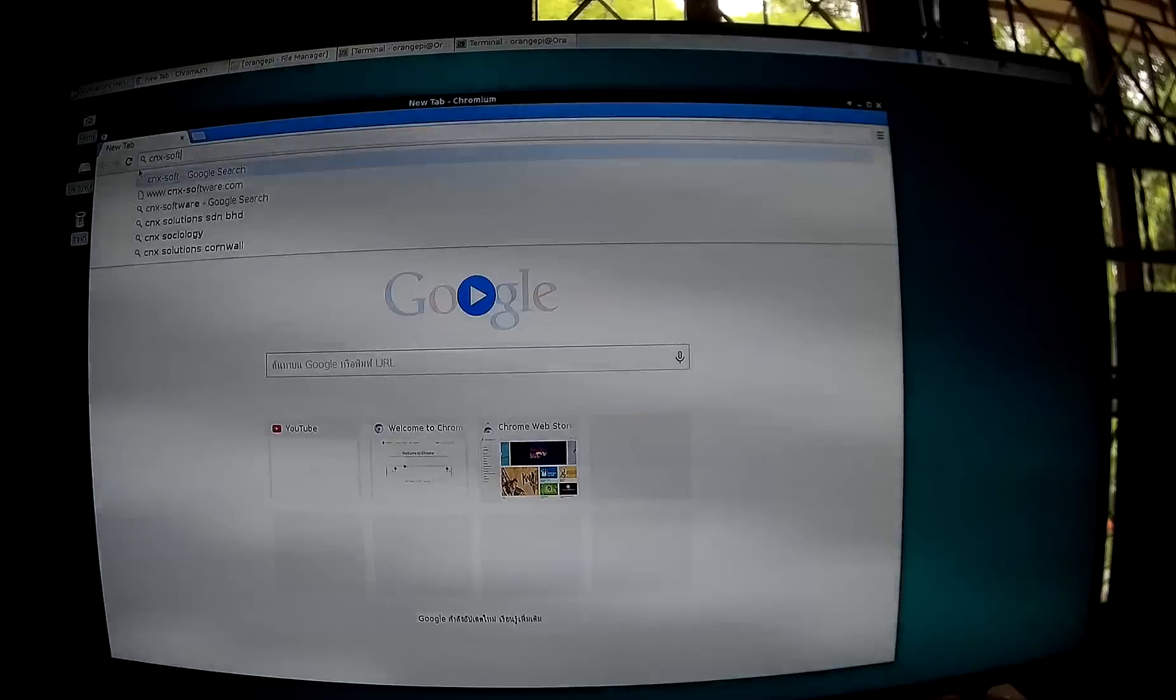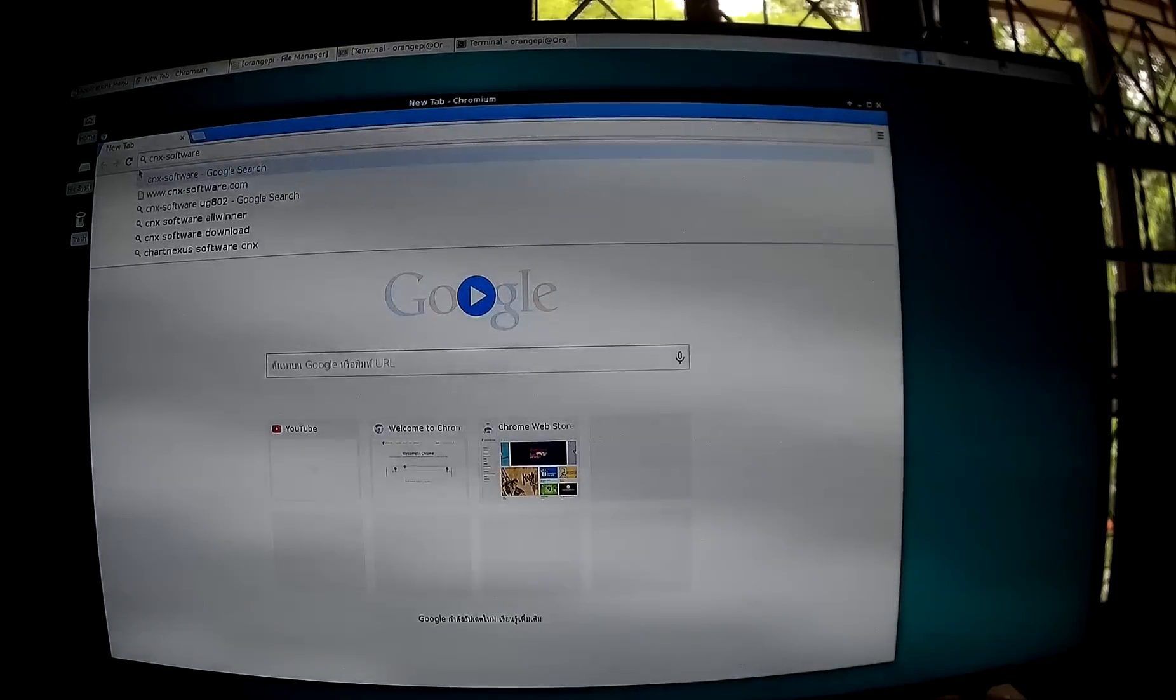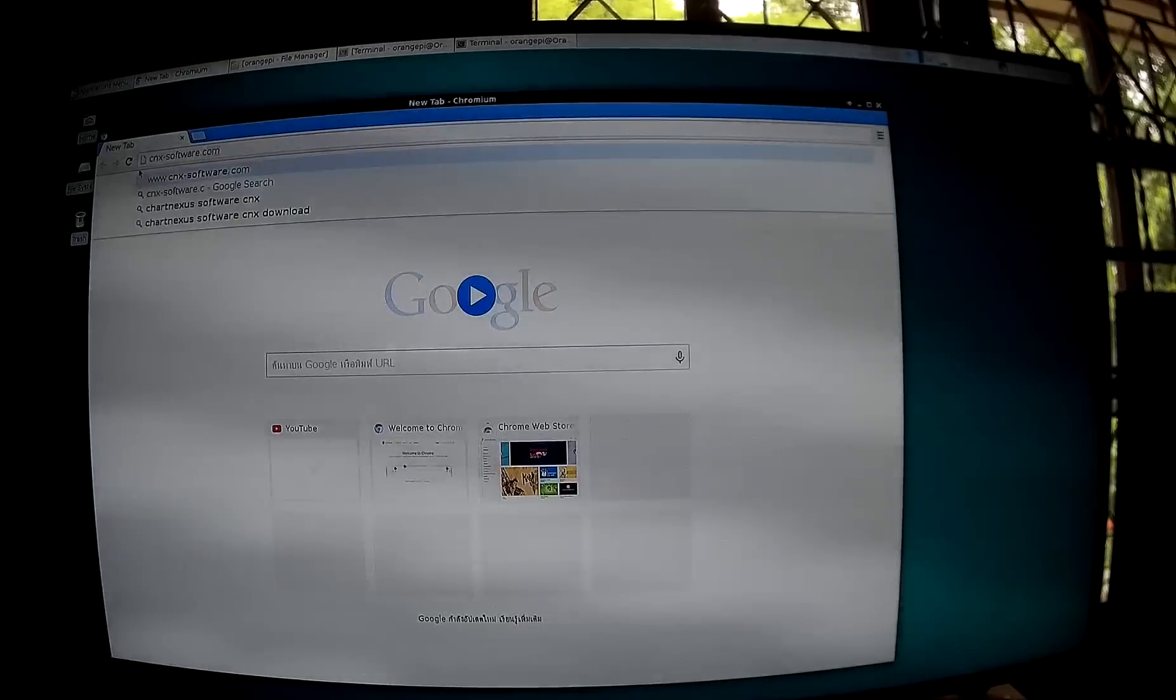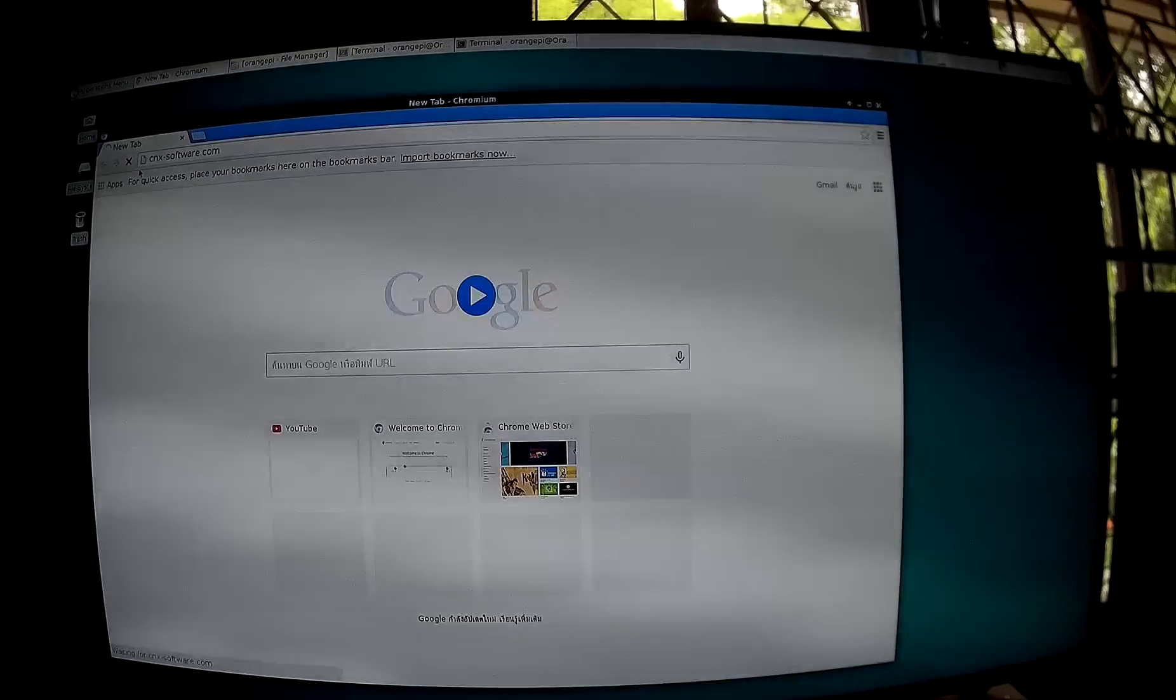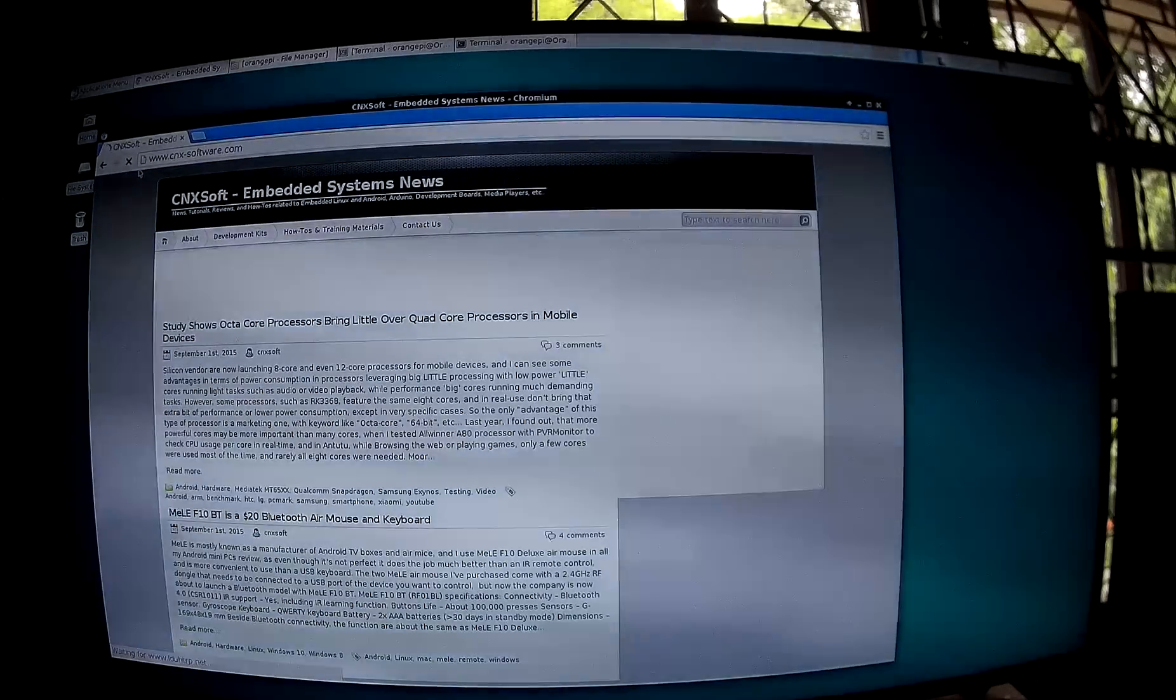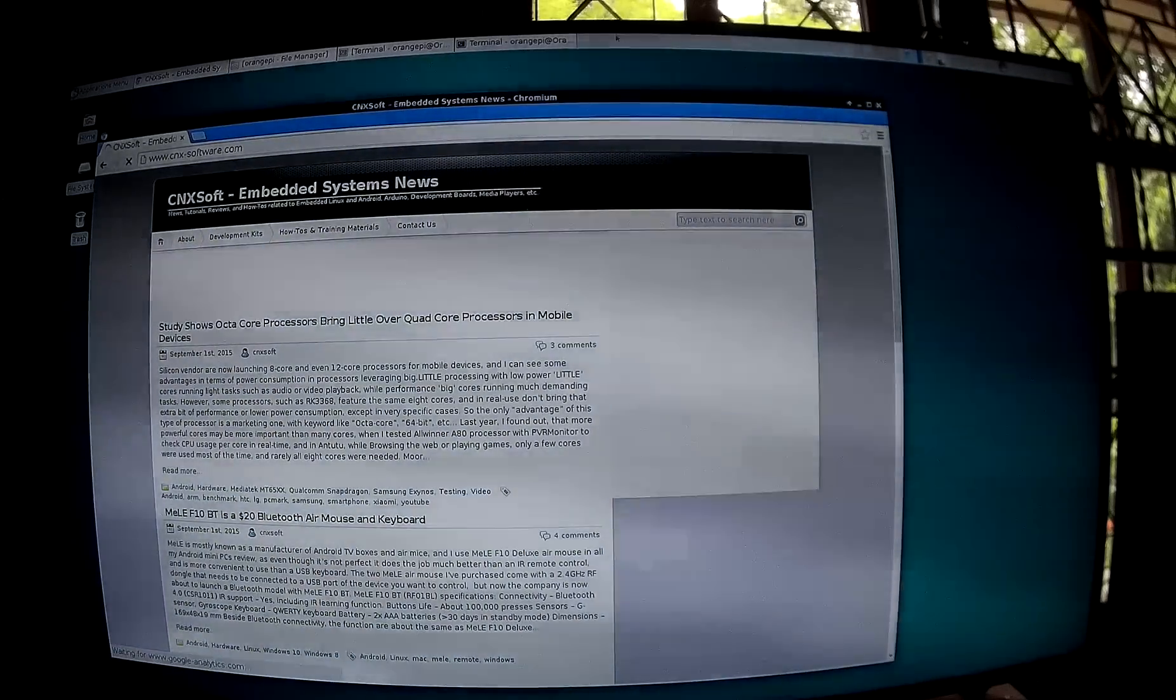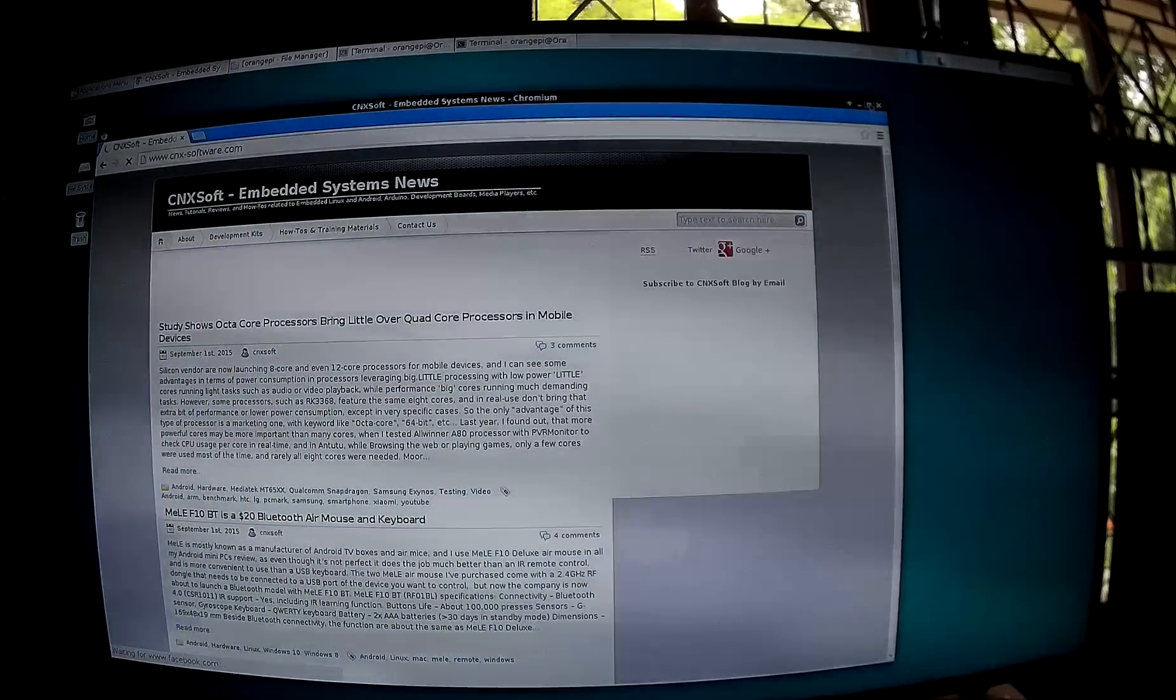And I'm connected to the internet connection. There is no Wi-Fi module on this board. No Wi-Fi module on Orange Pi PC either.